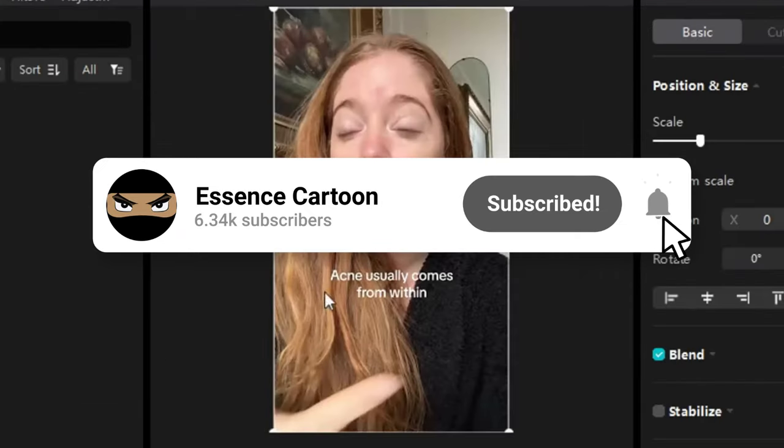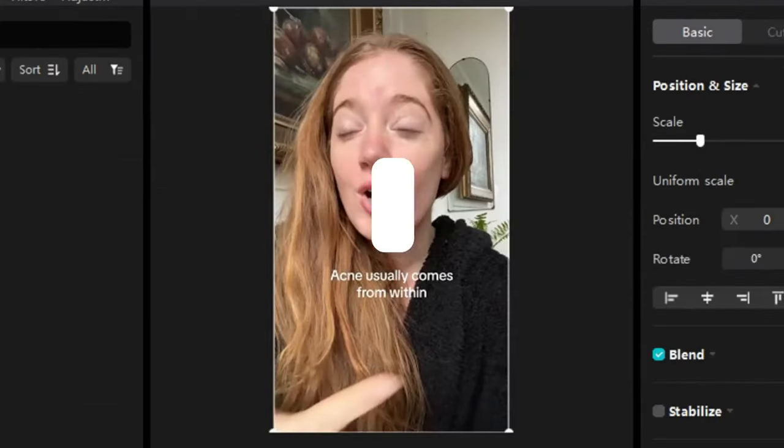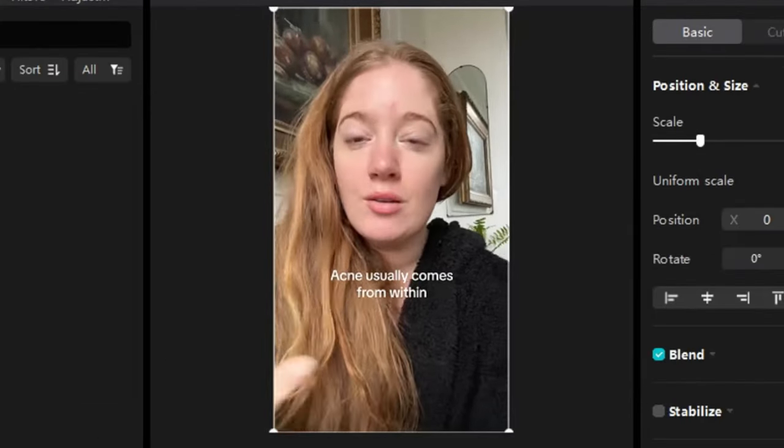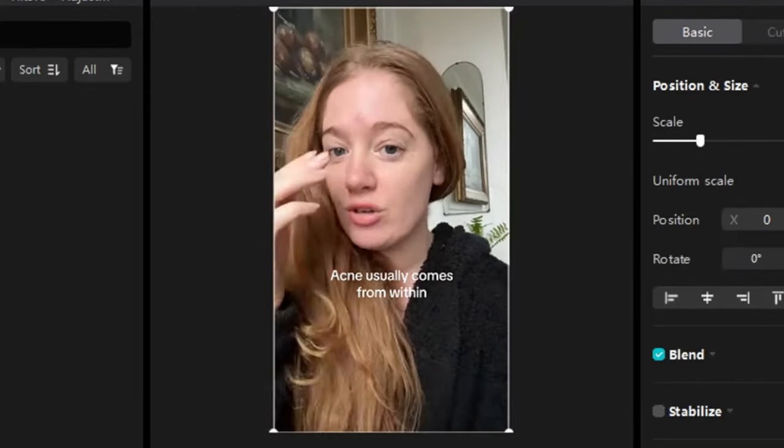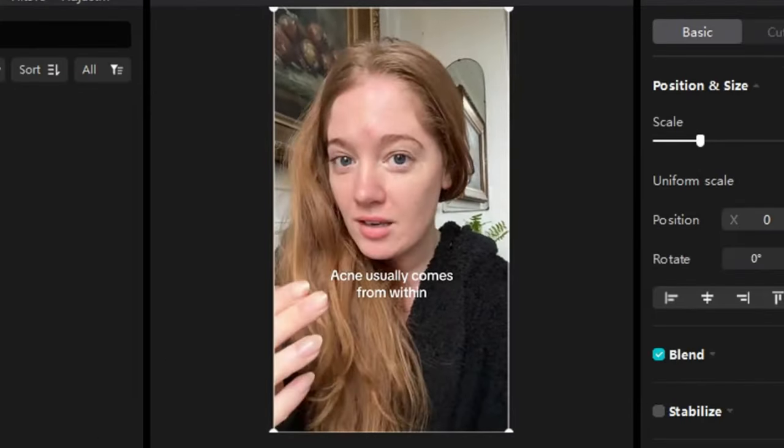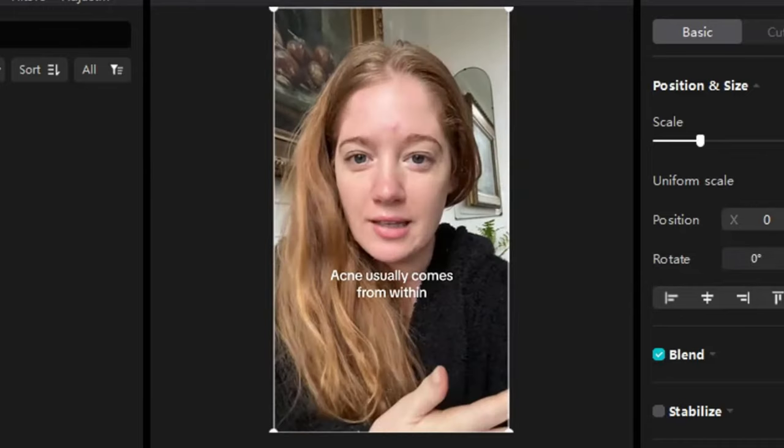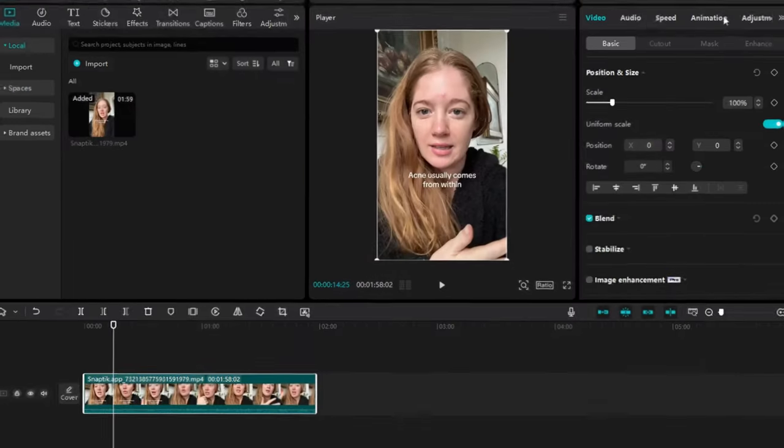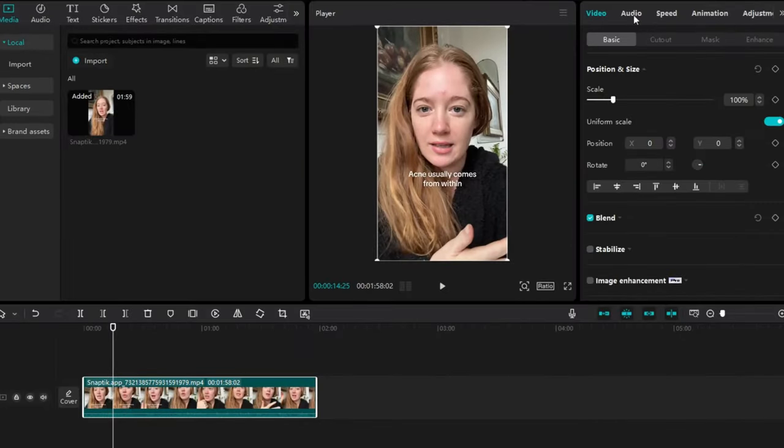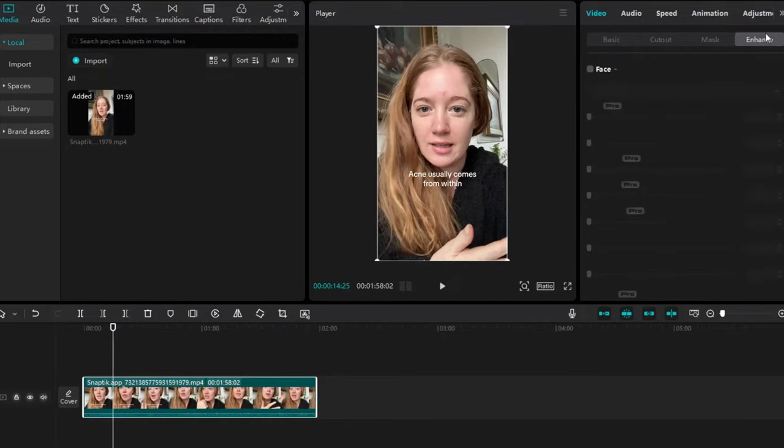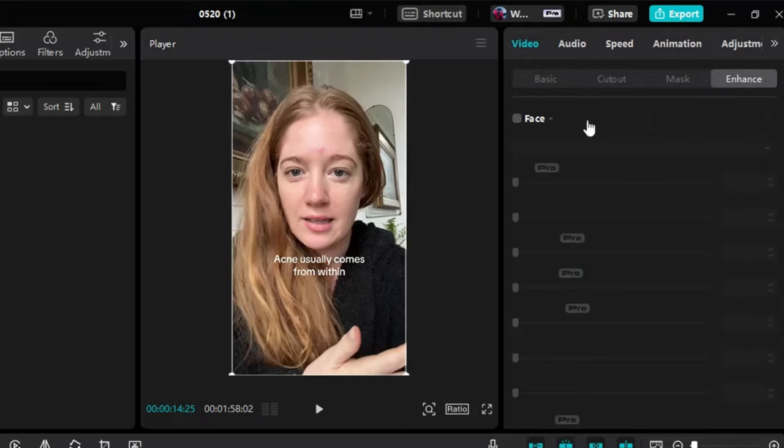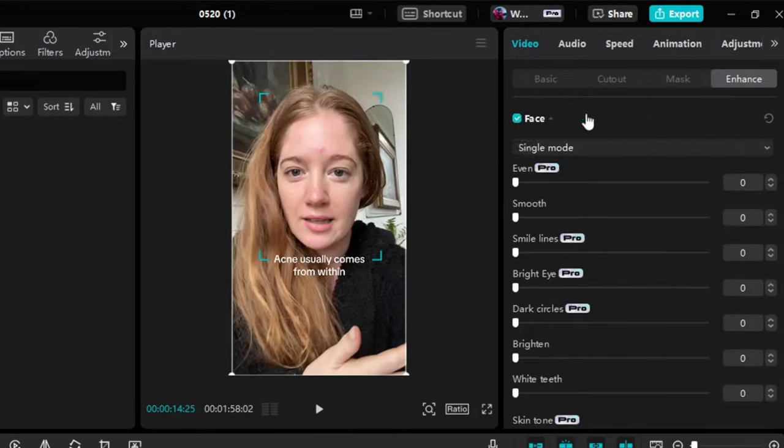First thing you'll notice is that this lady has acne on her face. I'm going to show you how to remove that. Normally when you're using After Effects, it's harder, even with Premiere. So with CapCut, it's like a few clicks. So you go to Video, go to Enhance, and click on Face, and this is where the magic starts to happen.